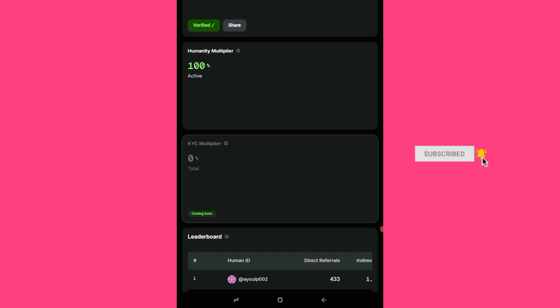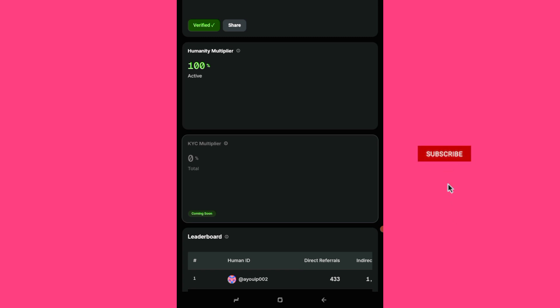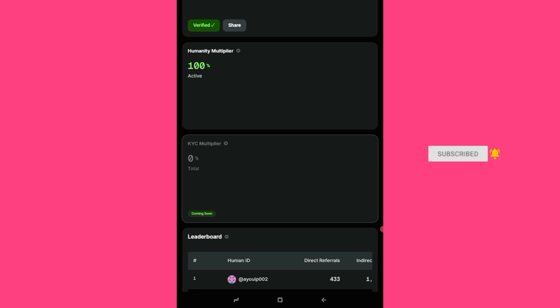So stay tuned and I will subsequent updates on this humanity protocol. Go ahead and download the humanity app if you have a latest version of Android device. Because this particular device I'm using, this latest version of Android device, and I tried it on my other Android device, it's not even working. Like you cannot download it.